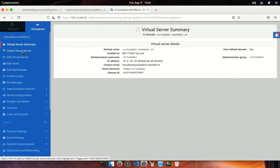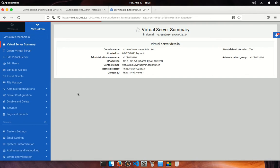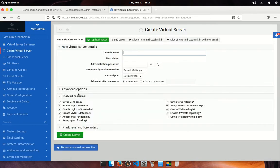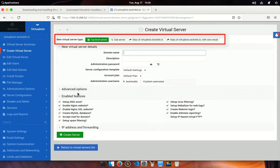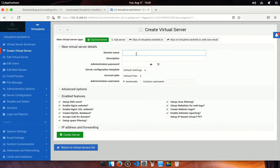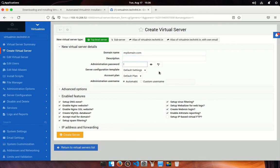For creating a new virtual server, go ahead and click on create virtual server. From here, first you have to select the server type, whether it's a top level server or sub-server. After that, type your domain name, then you can put your server description. After that, set your server password.